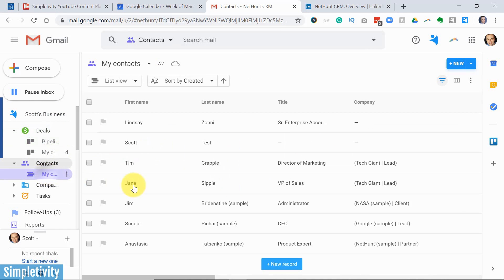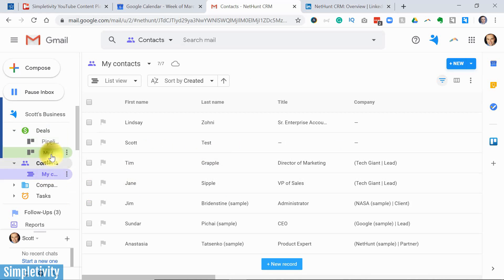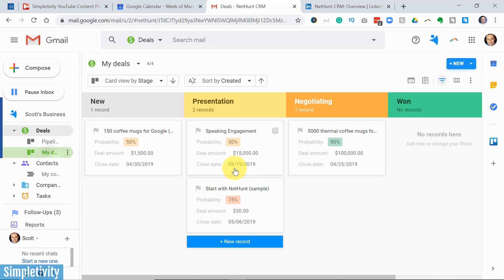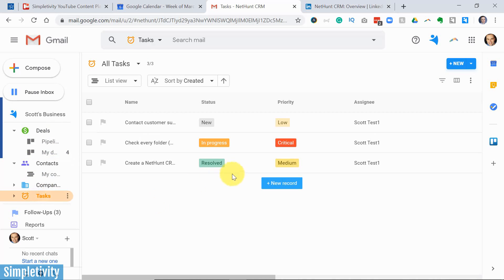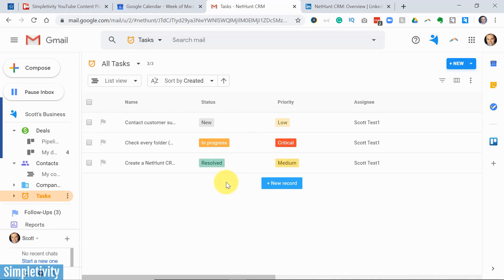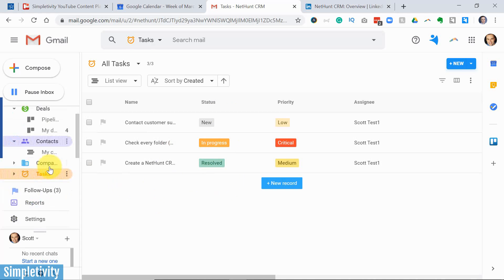So I never have to leave Gmail. I can add new contacts, I can manage my deals, I can see my pipeline here. I can even manage tasks which are directly related to my CRM activities right here from within Gmail.